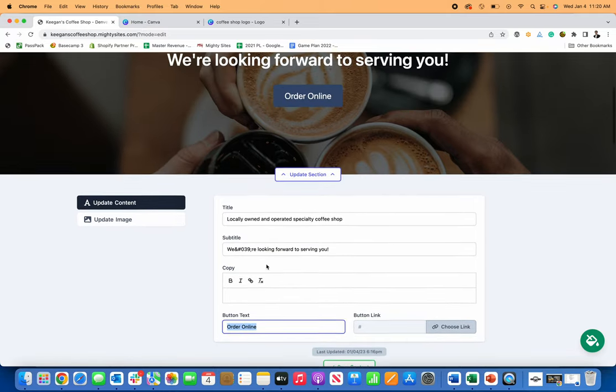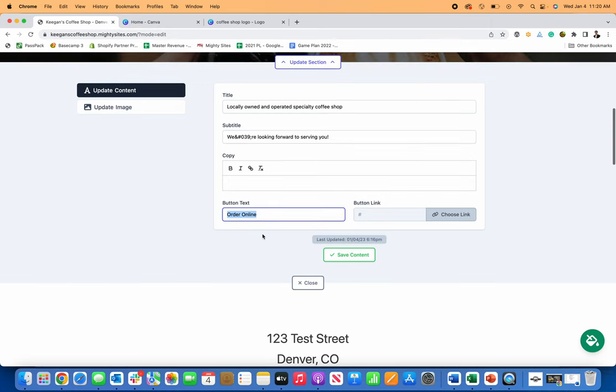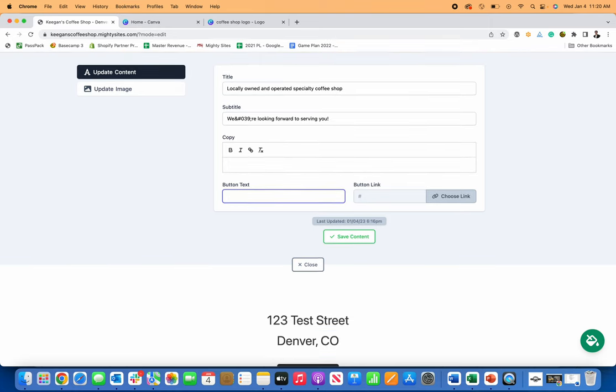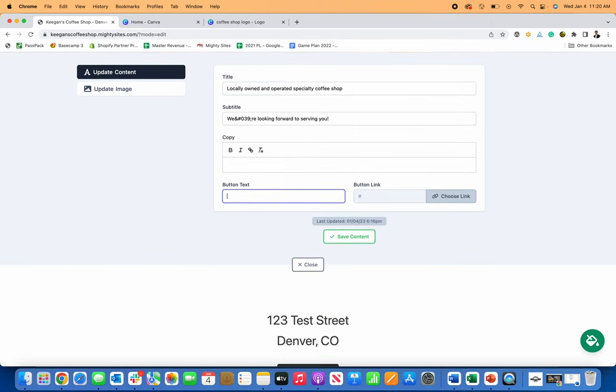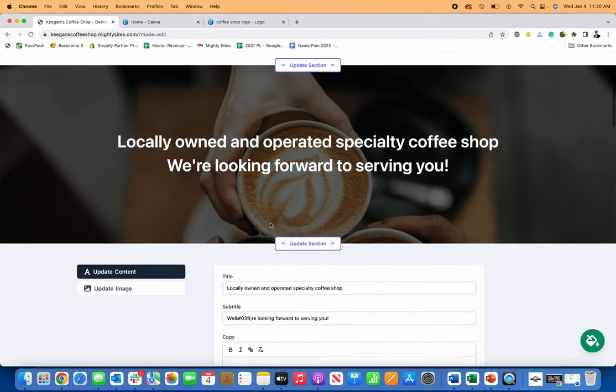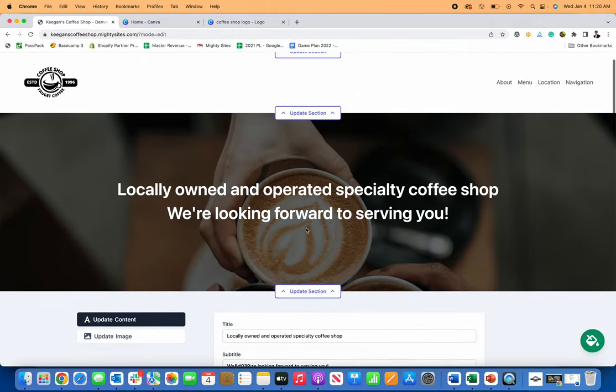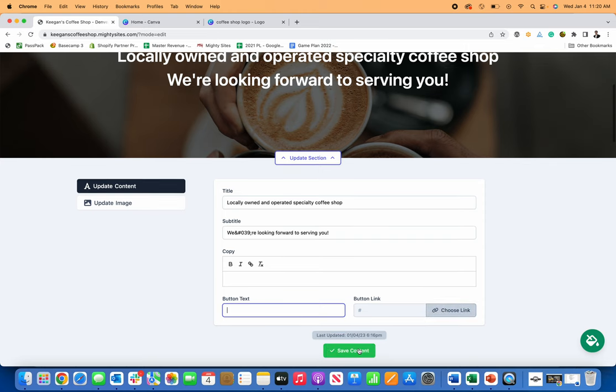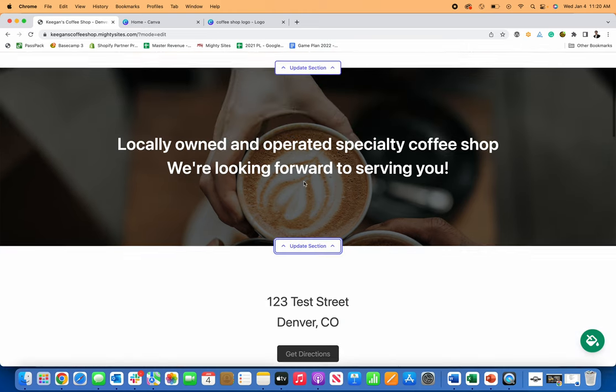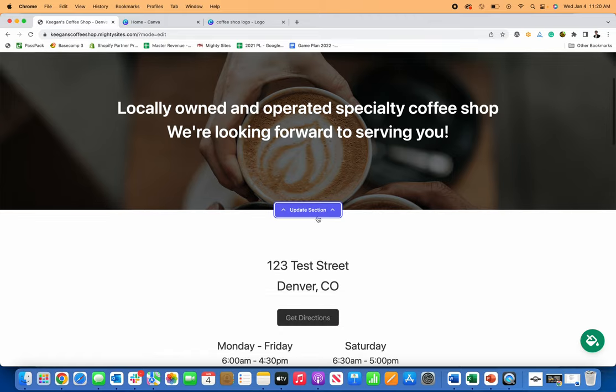If you just want people to do something like call or email for information, you can change that button to do that. Or you can just get rid of the button altogether just by deleting if you don't want a button there too. So you can do any of those options with the call to action buttons on the website.